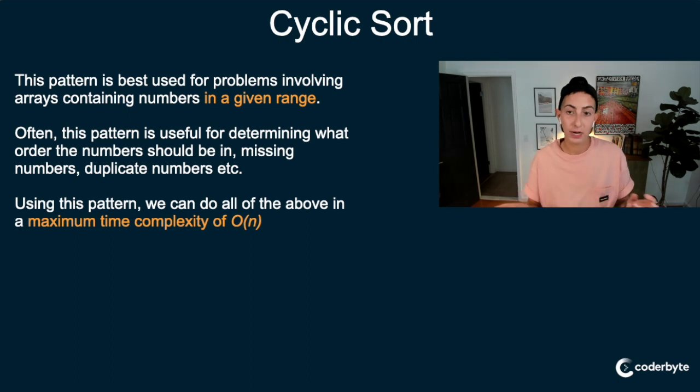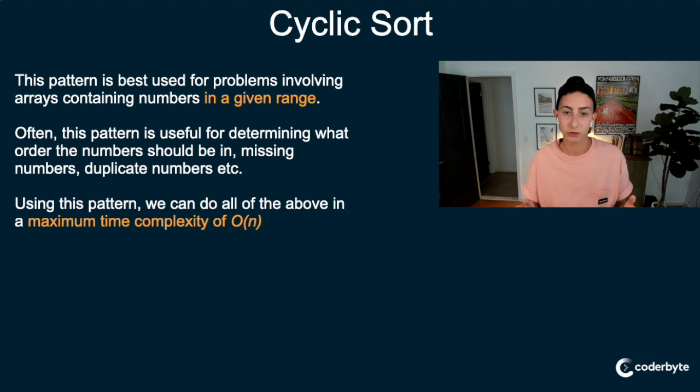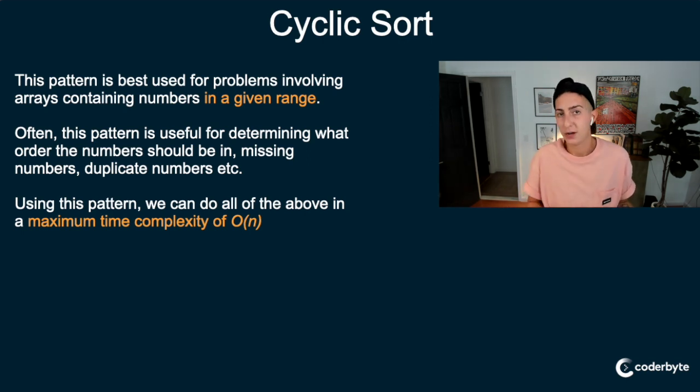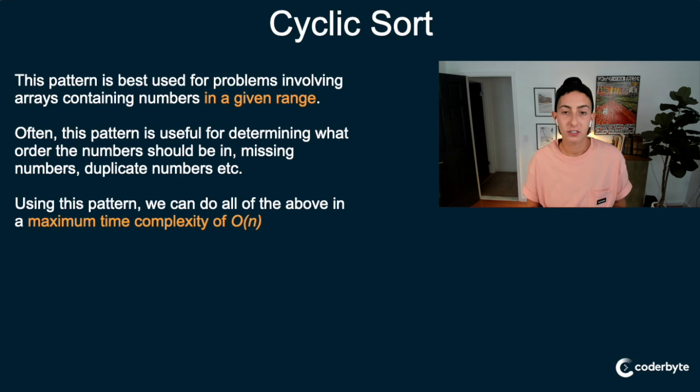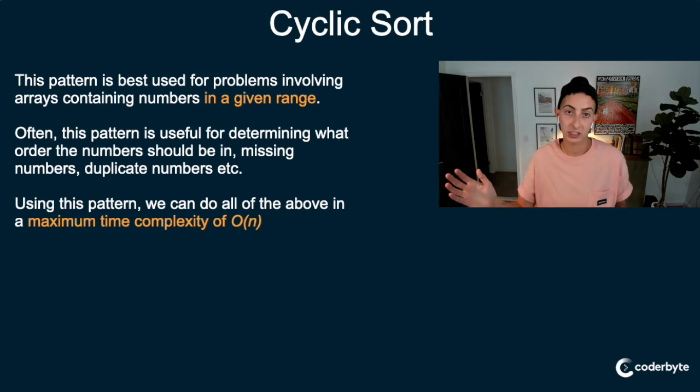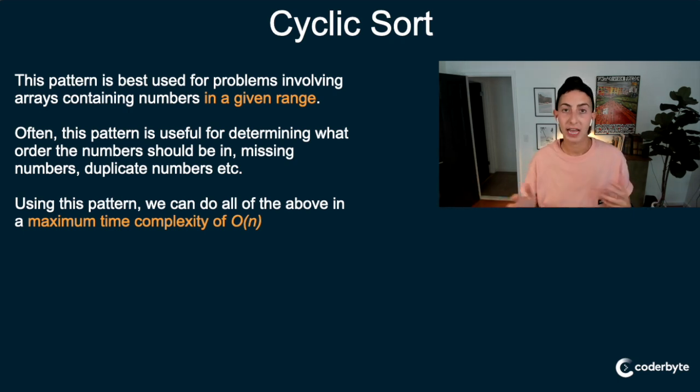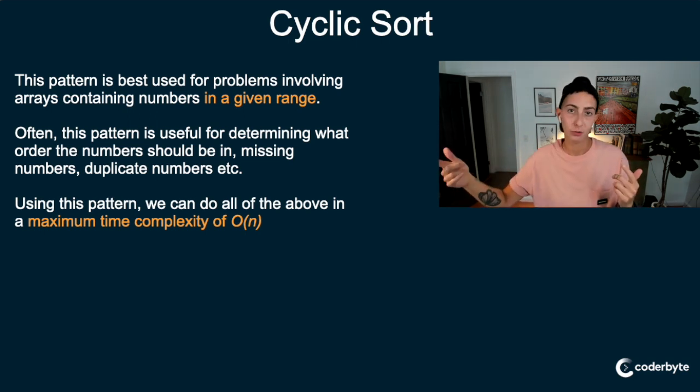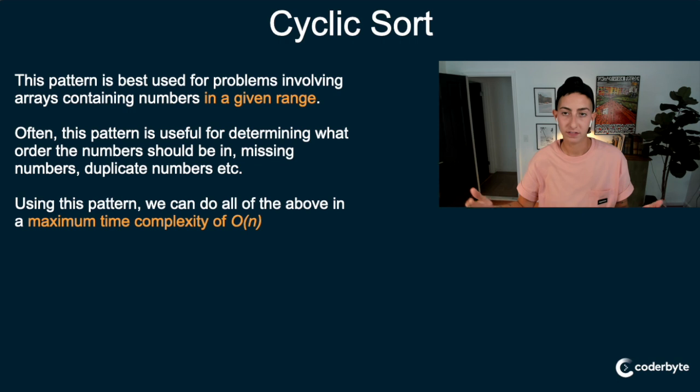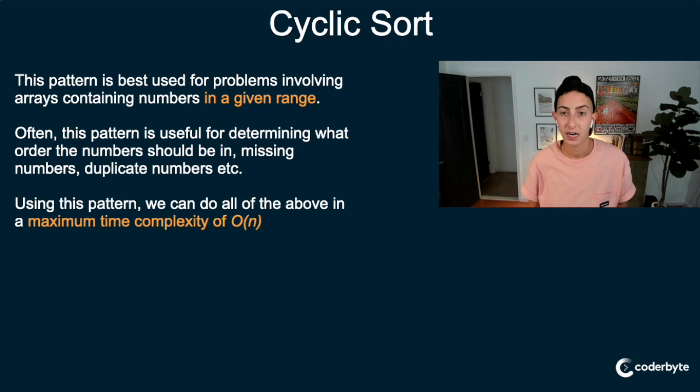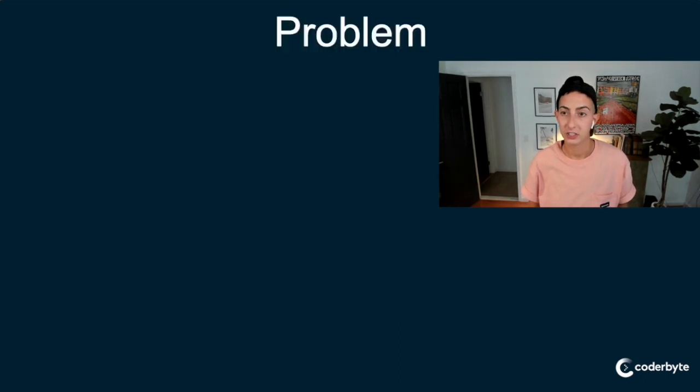Often this pattern is useful for determining what orders the number should be in, missing numbers, duplicate numbers, etc. But again, remember, this is for arrays containing numbers within a range. So if there's a range of numbers from 1 through n, and there are some duplicates, find the duplicates, that sort of problem.